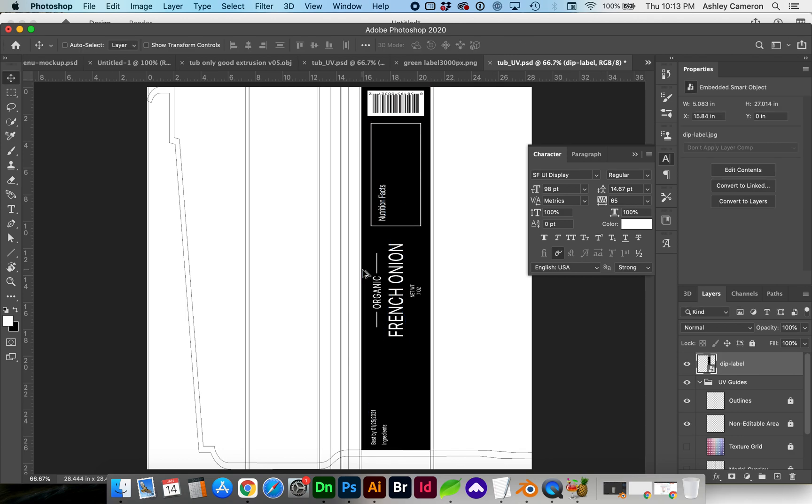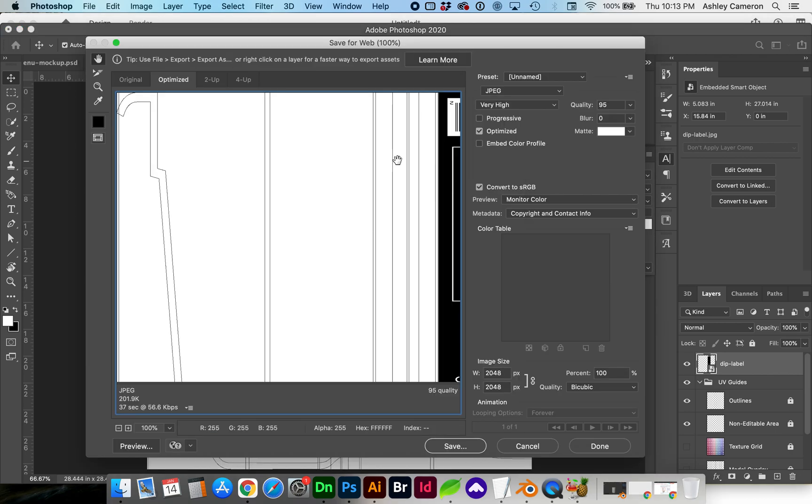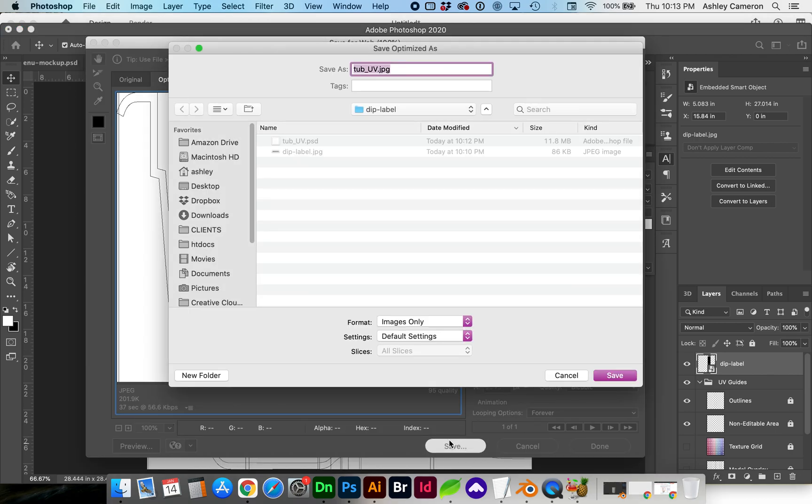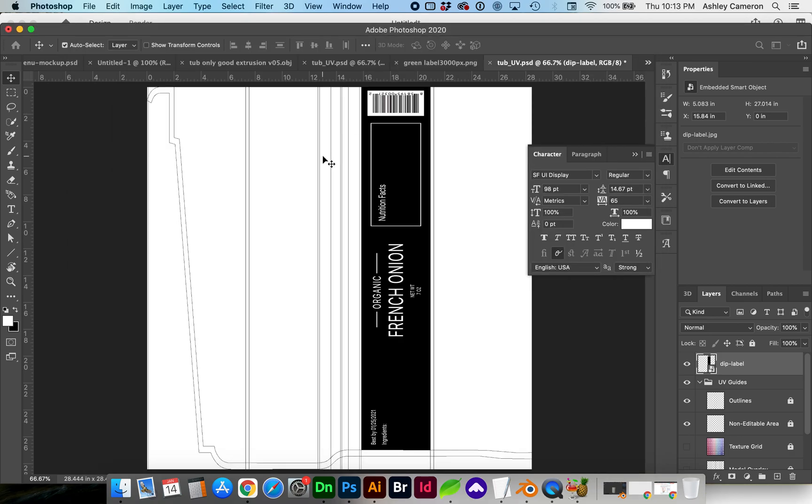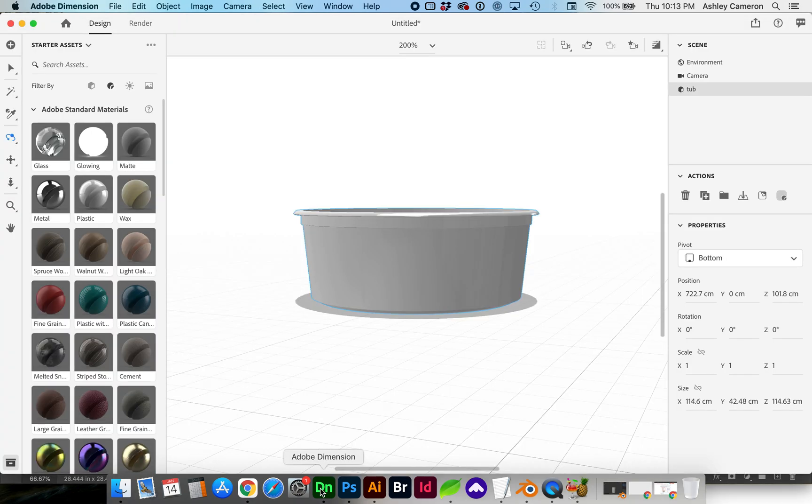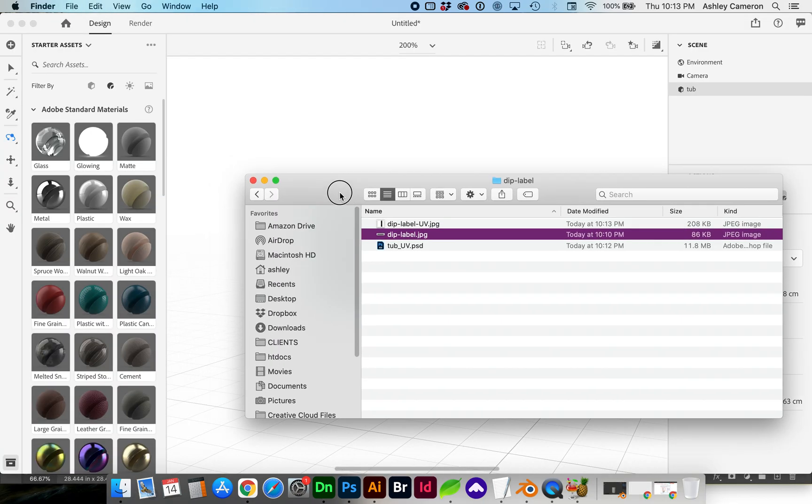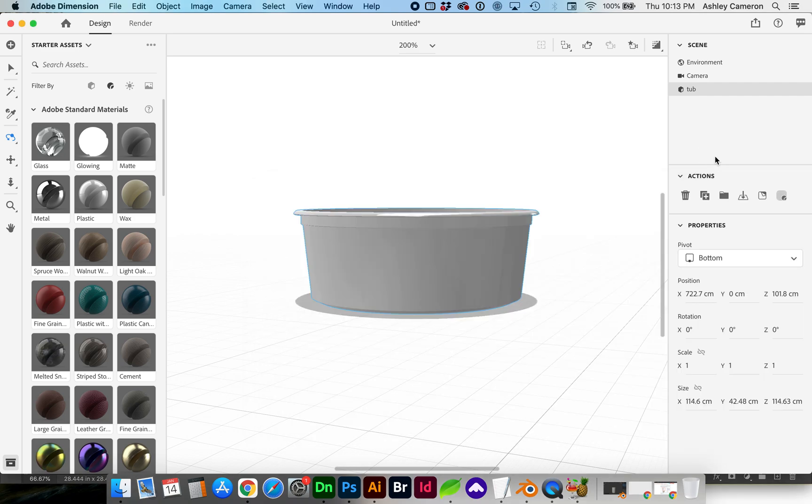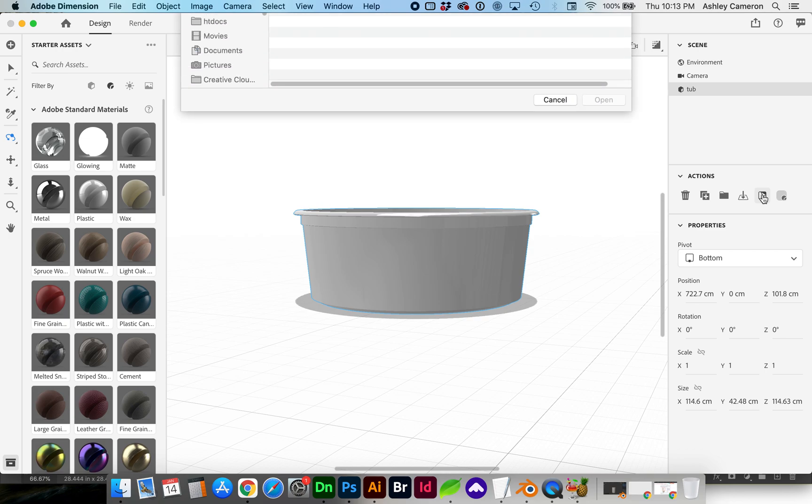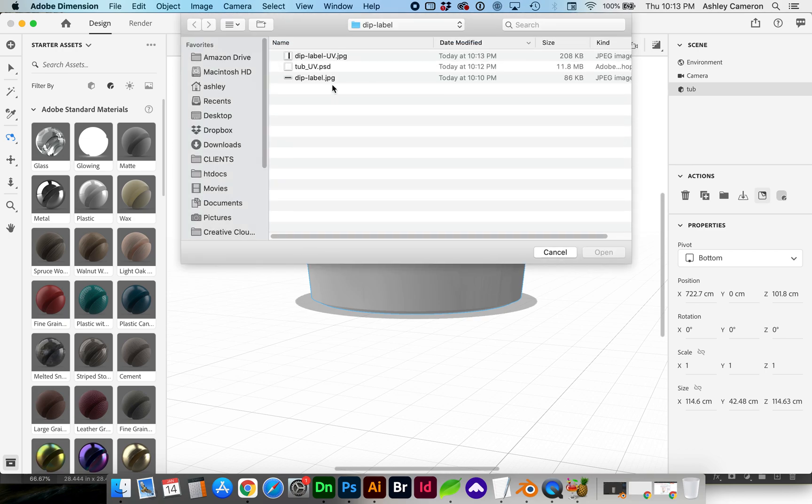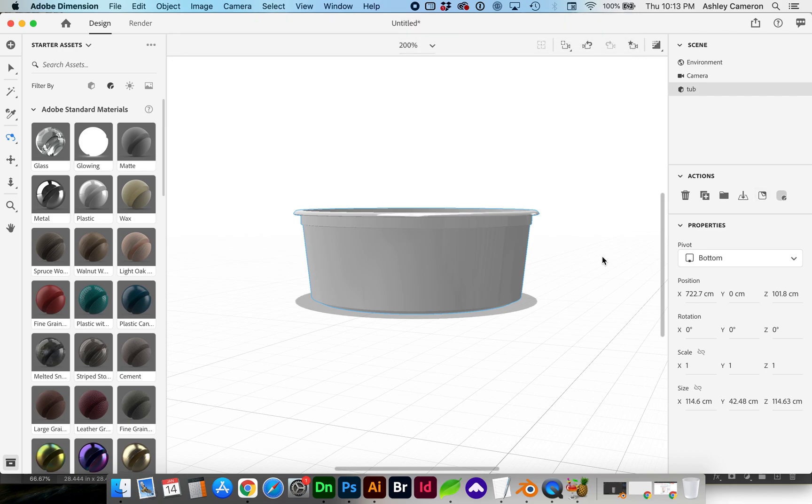So I'm going to save this out. And now we can either with the object selected go to Place Decal or you can drag and drop. Select the new UV.